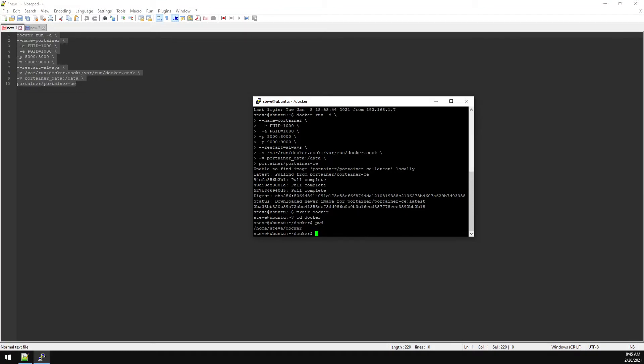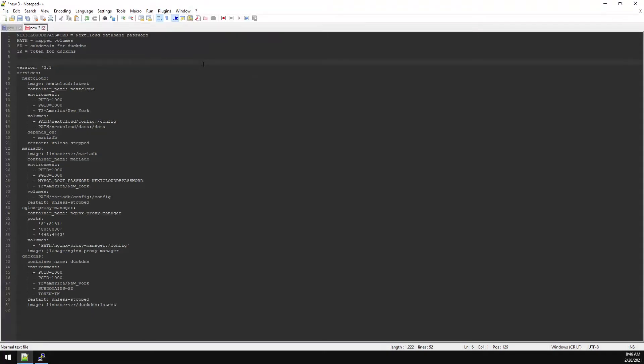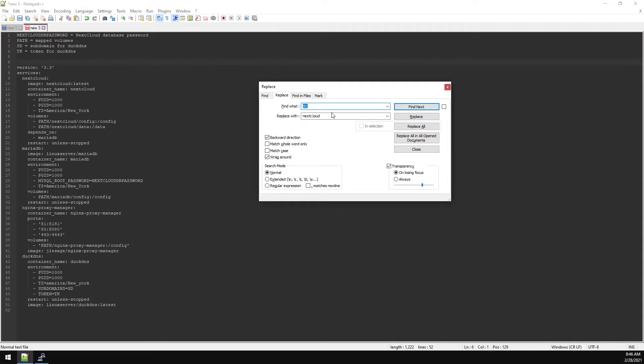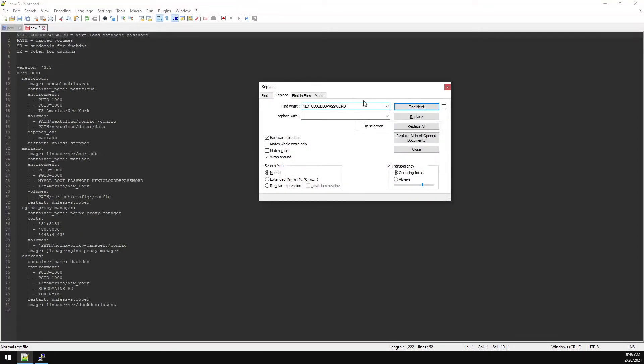Now let's go ahead and modify our Docker Compose config file. This is our Docker Compose file starting at version 3.3. There are a few variables we need to change, so we're using the replace feature. First thing on the list is nextcloud_db_password. Highlight that, paste it into the find what field, and in replace with type in whatever you want your database password to be, then hit replace all.